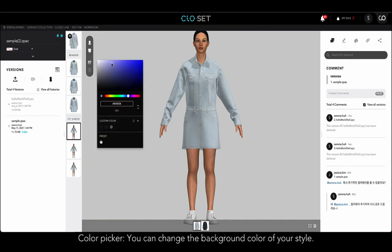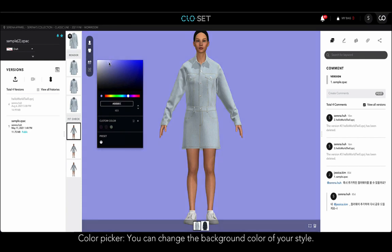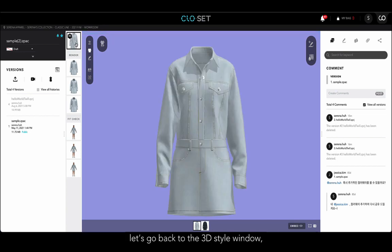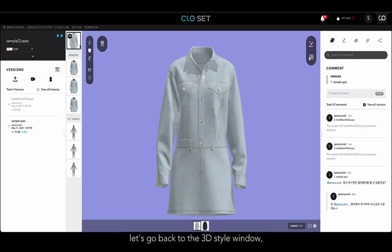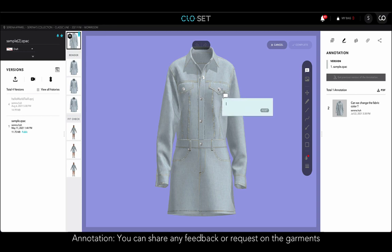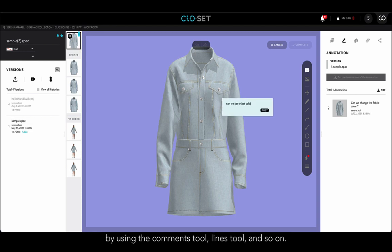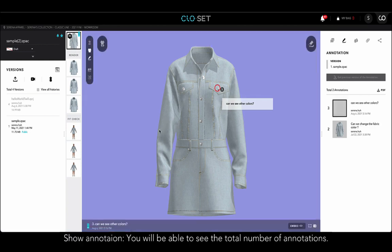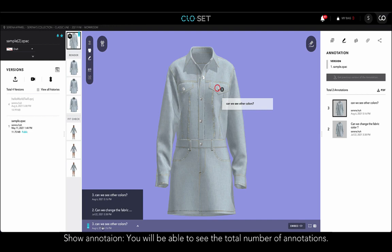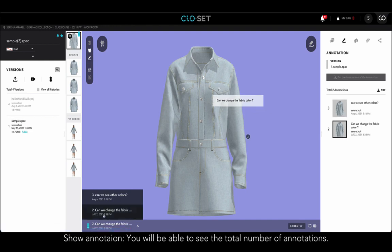You can also change the background color of your style by clicking the color picker button. Let's go back to the 3D style window. If you would like to share any feedback or request on the garments, you can use the annotation functions on the right side of the viewer. You can share your ideas by using the comments tool, lines tool, and so on. Once you add annotations on the 3D style window, you will be able to see the total number of annotations by clicking the button below.